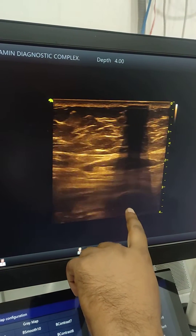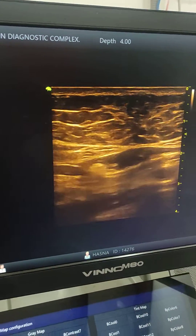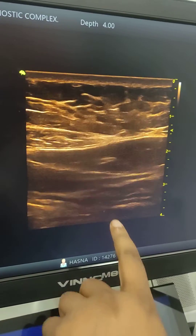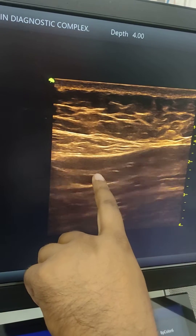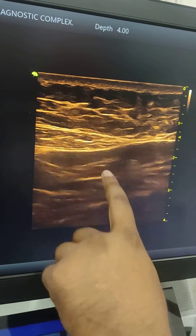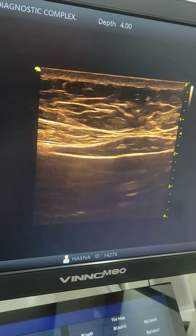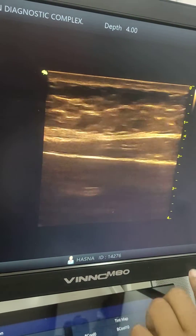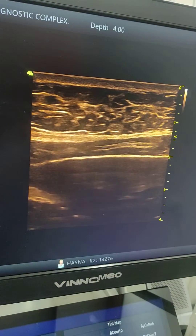This is the main pancreas and the patient has severe pain in this area, in the epigastric region. This is the main pancreatic duct.